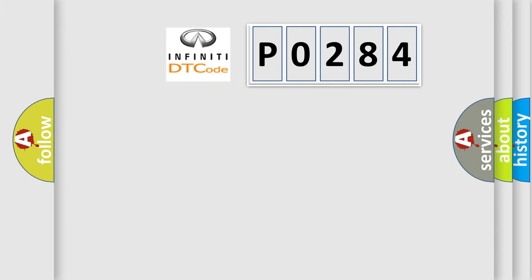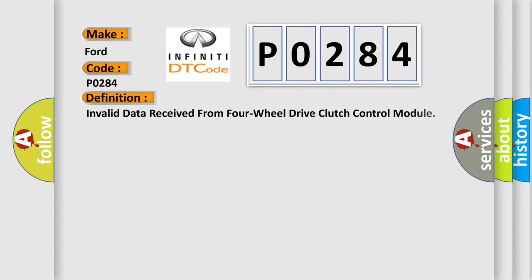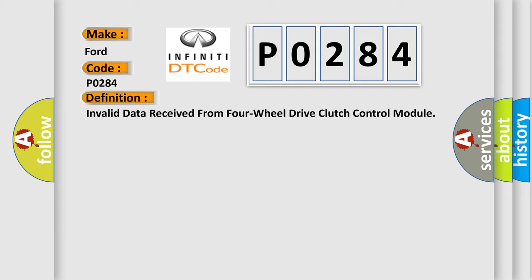So, what does the diagnostic trouble code P0284 interpret specifically for Infinity car manufacturers? The basic definition is: Invalid data received from four-wheel drive clutch control module.